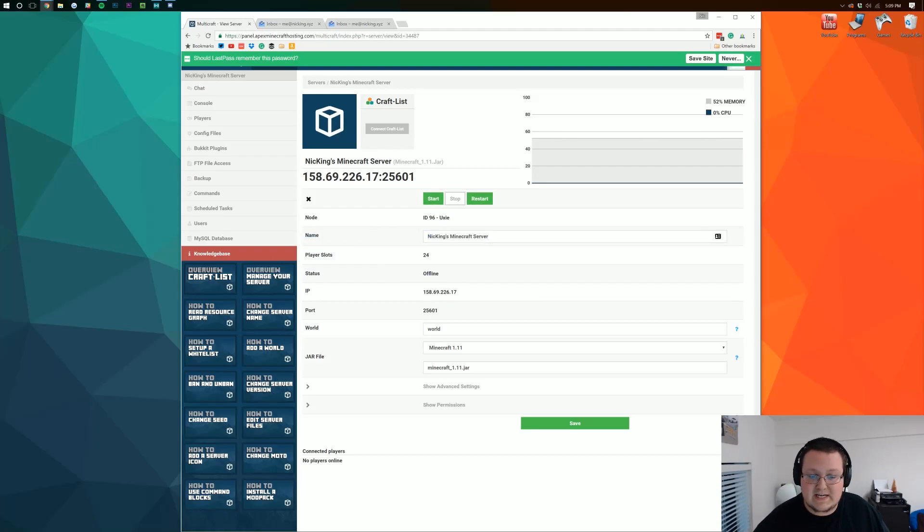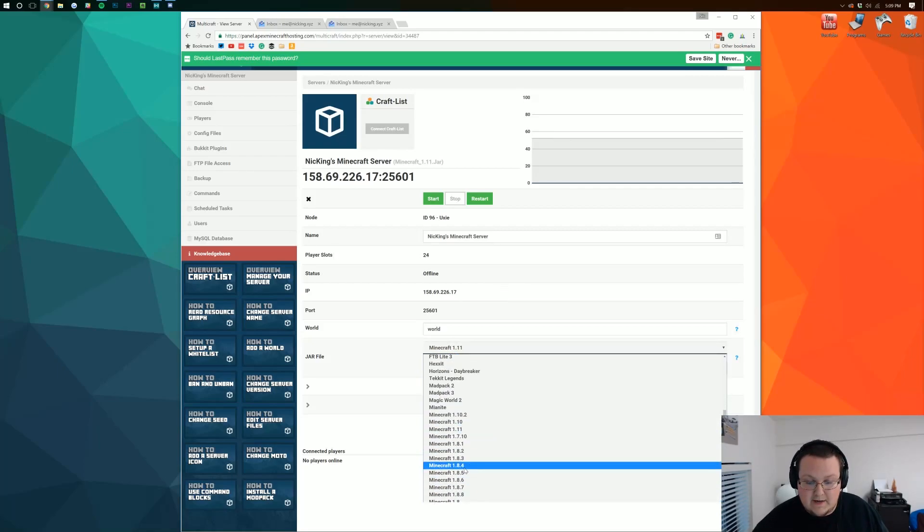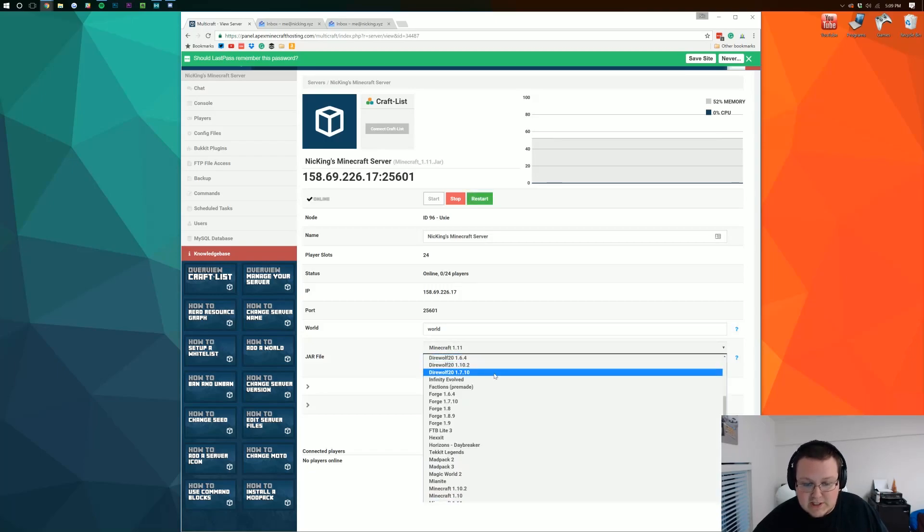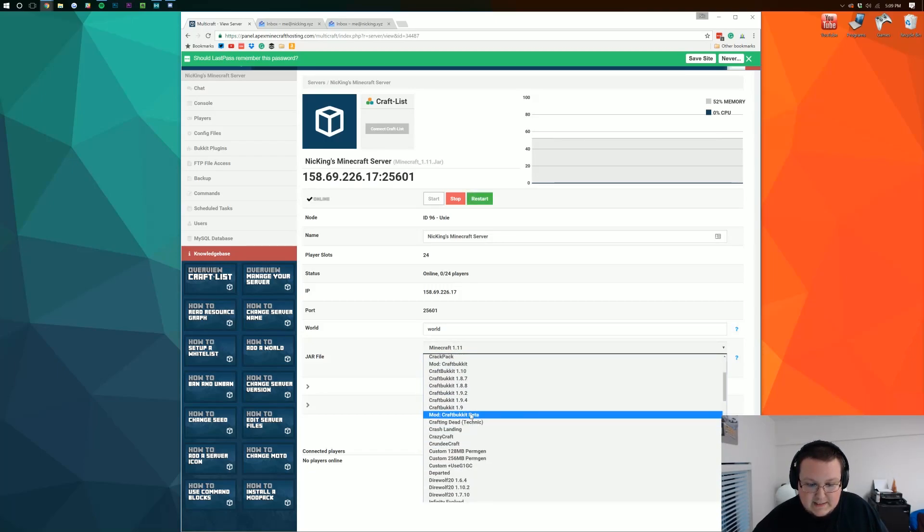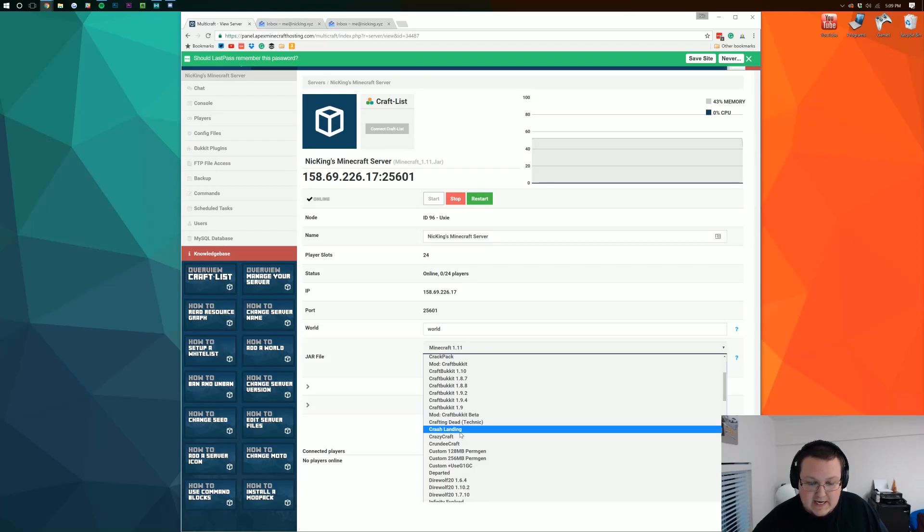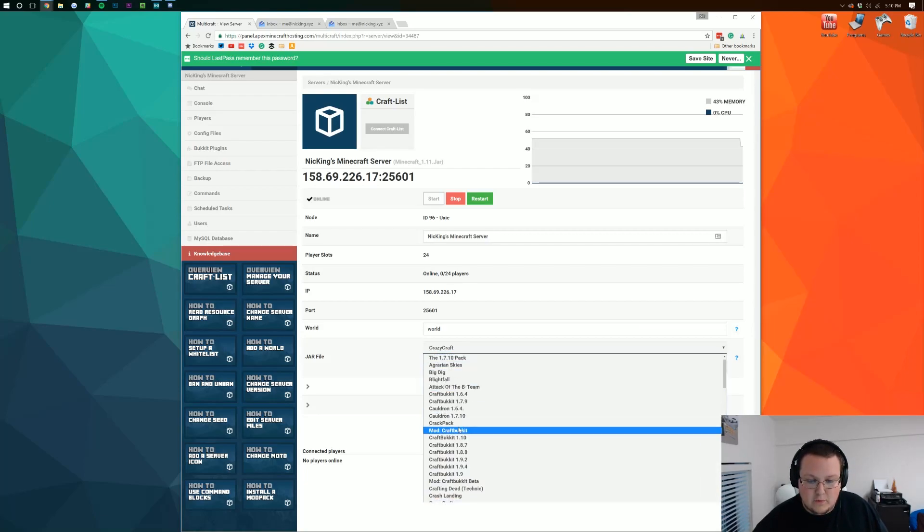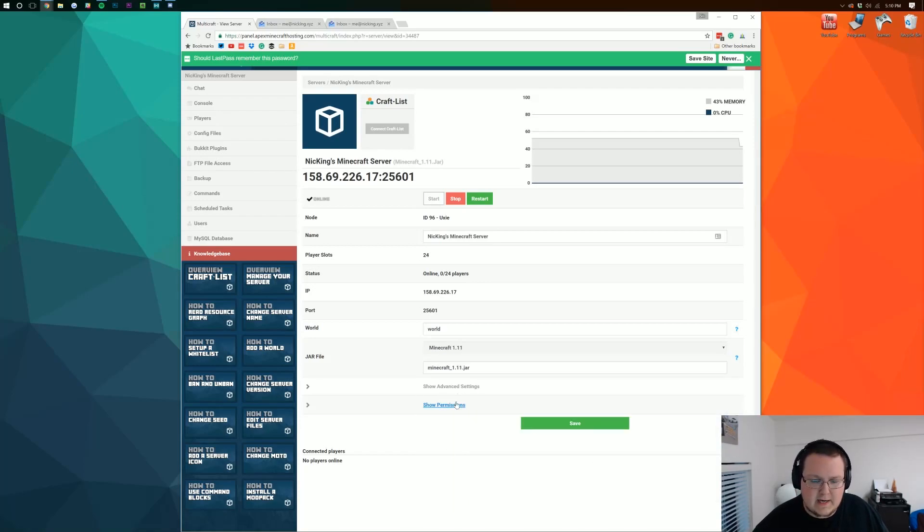You can change the name of the server. You can change what version it's running. As you can see by default it's running Minecraft 1.11. But you can come down here and you can switch it to for example a ton of mod packs. Like say you wanted to run crash landing or crazy crap. You can just click that to do that. But we're just going to keep this on vanilla for now. Vanilla 1.11.